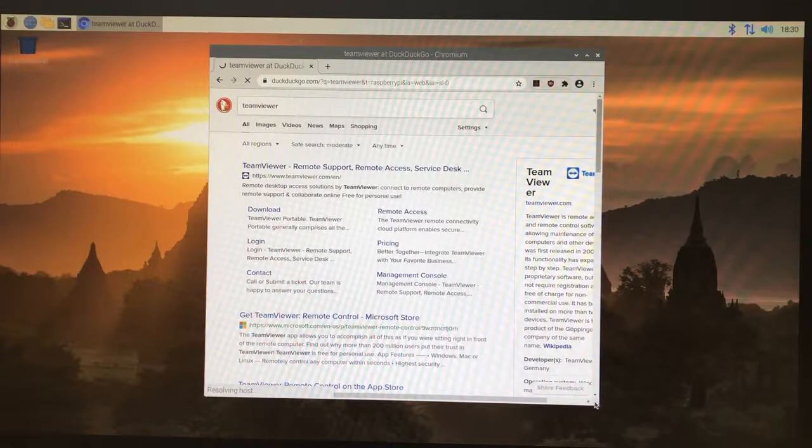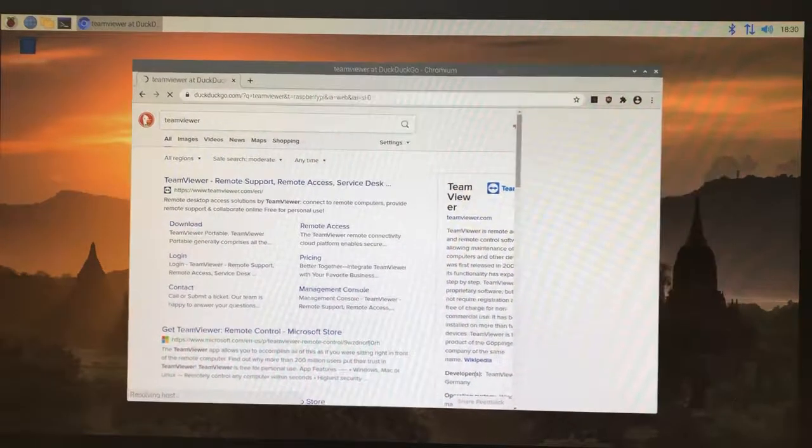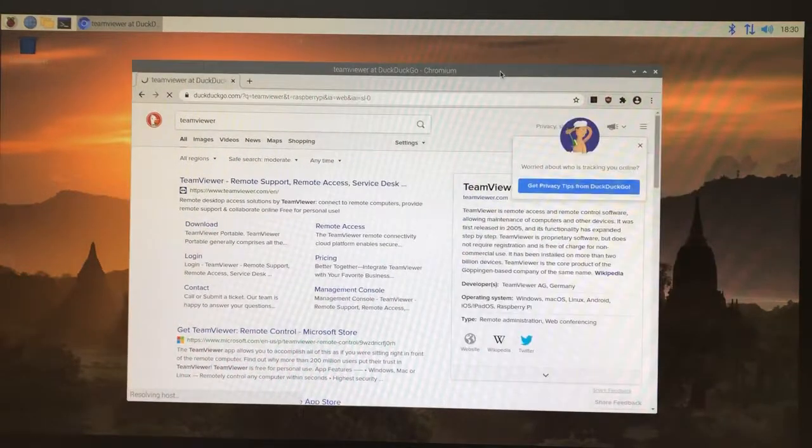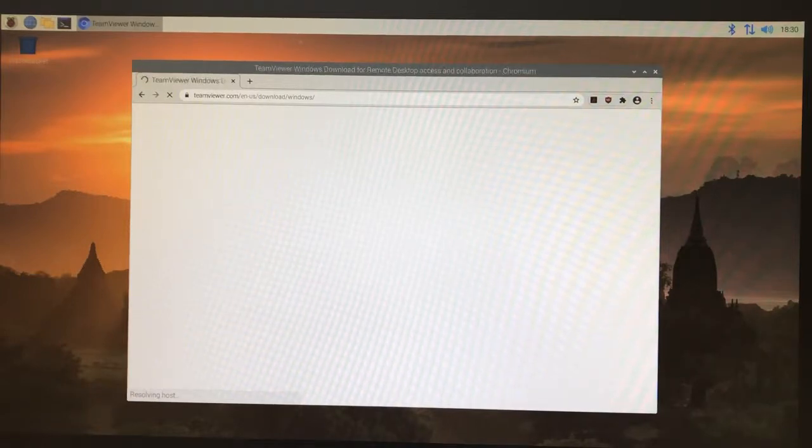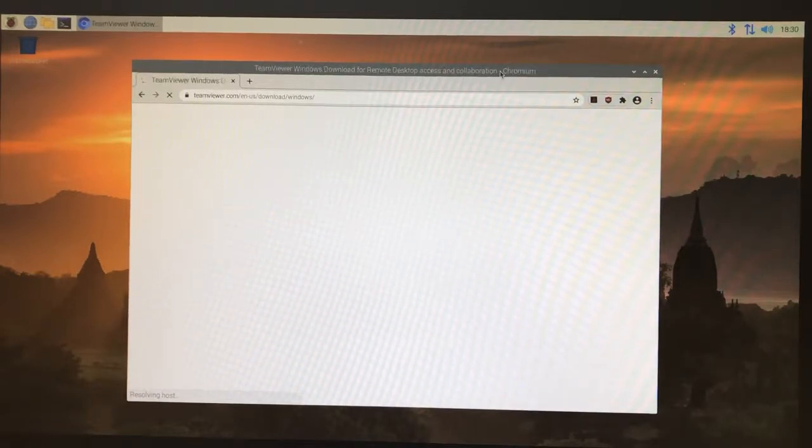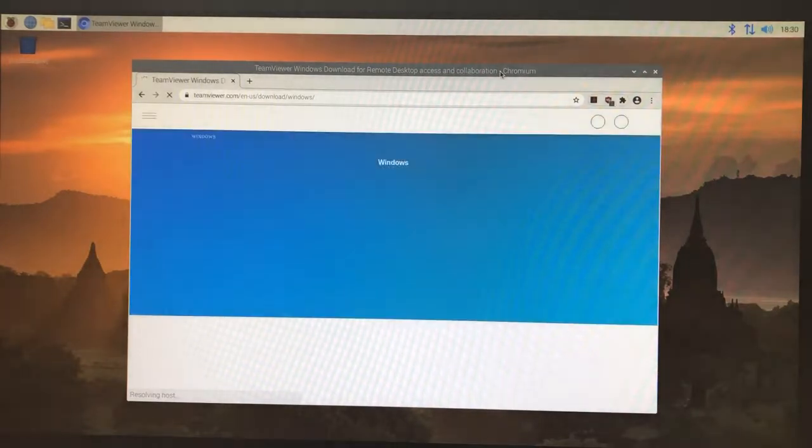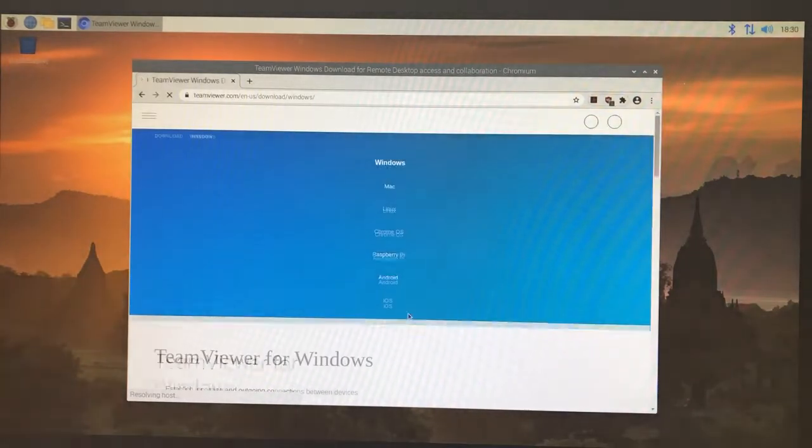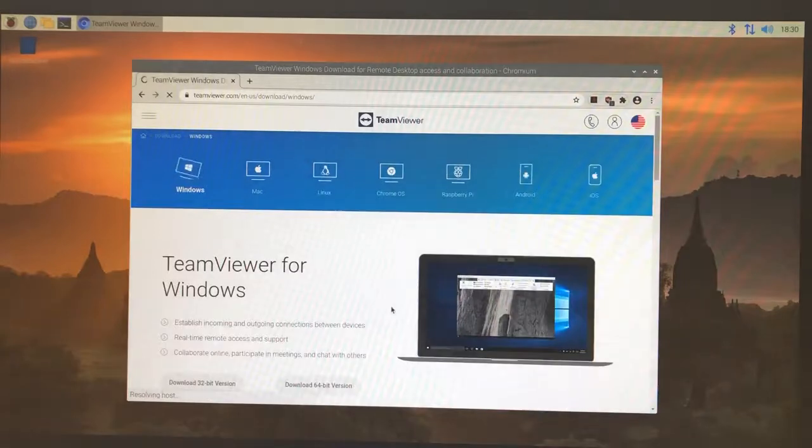Once you log in, there's a process where you add each computer you're going to access to and from into your account. Basically what happens is when you try to install it, it will send you an email where you have to verify that you want to add that particular machine onto your account.